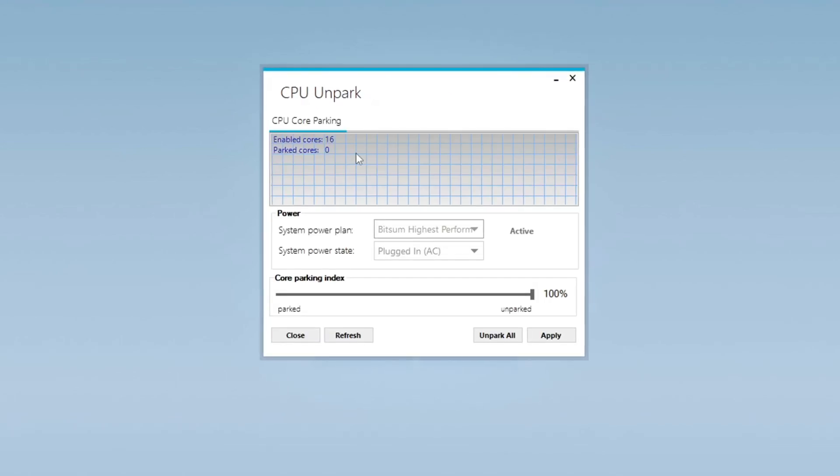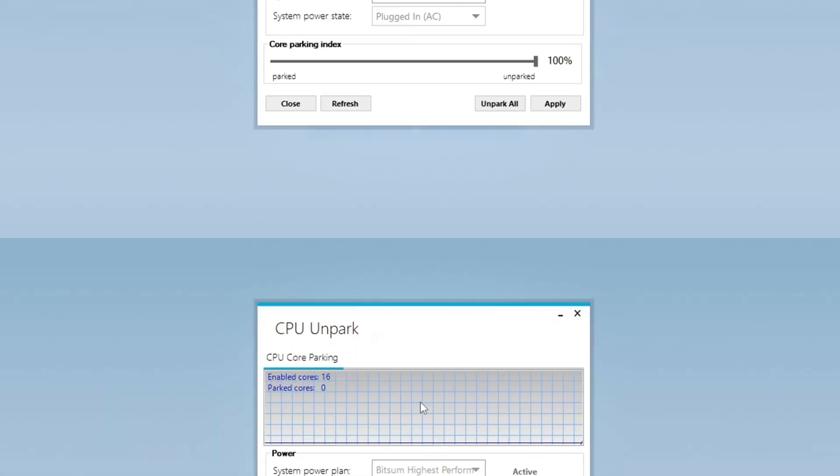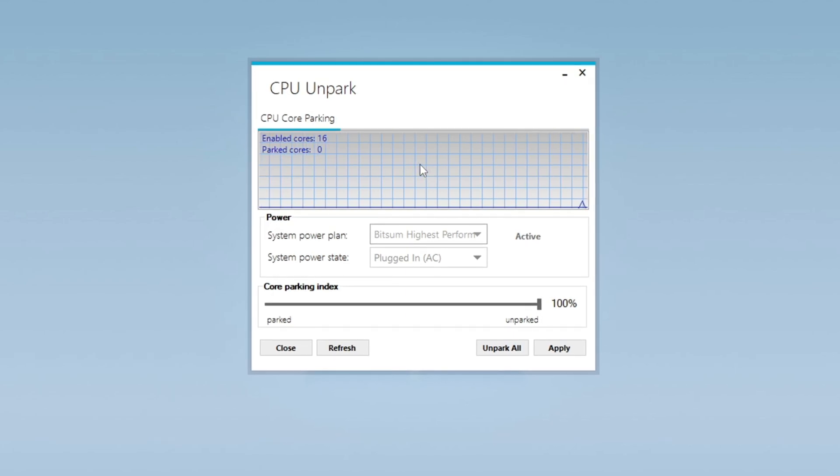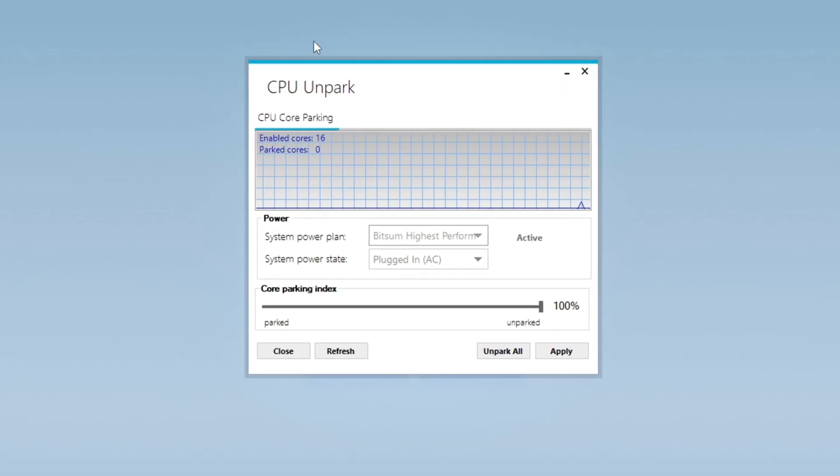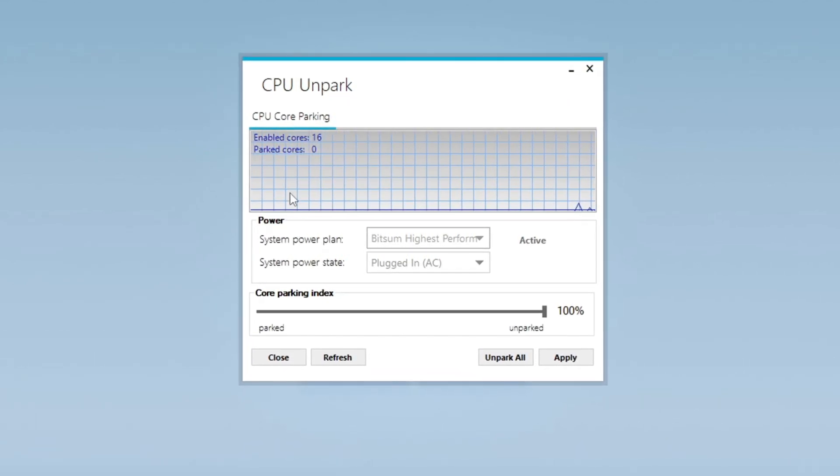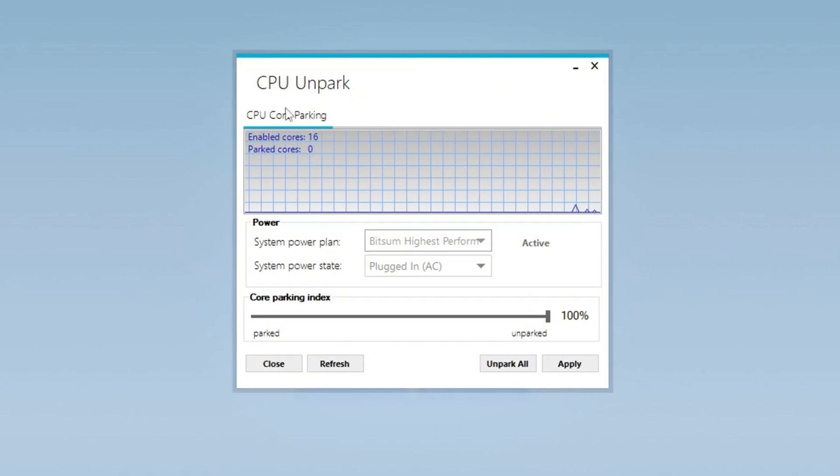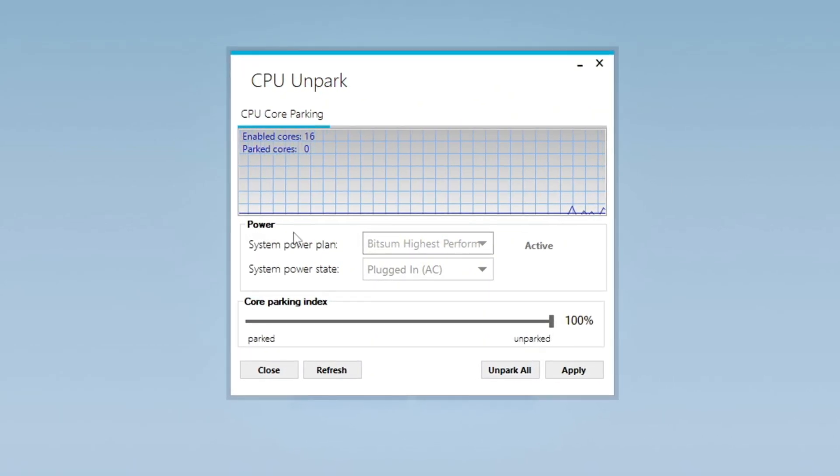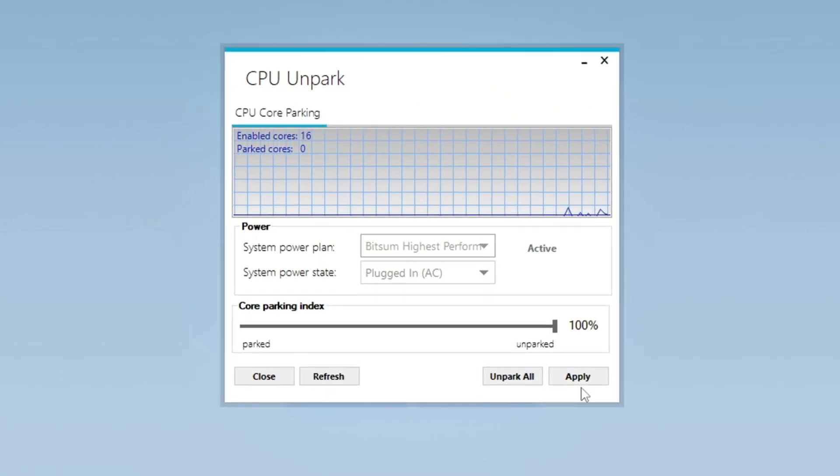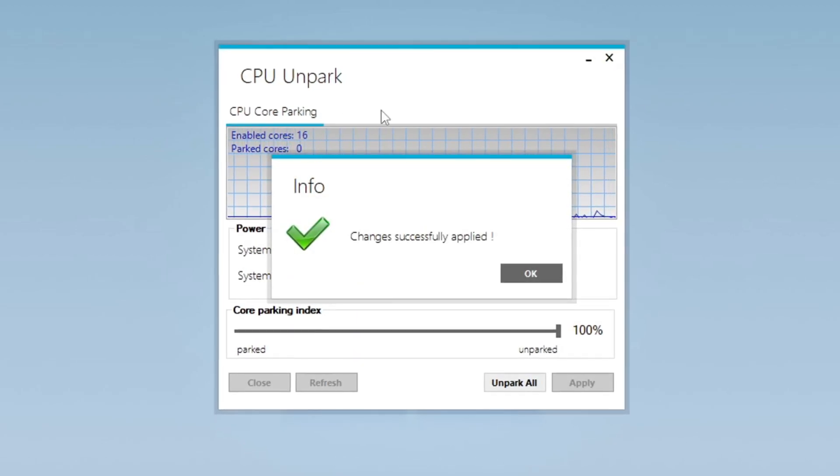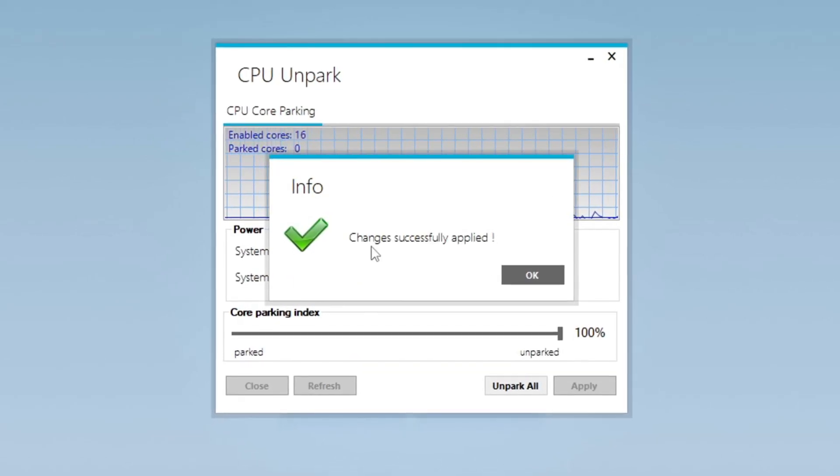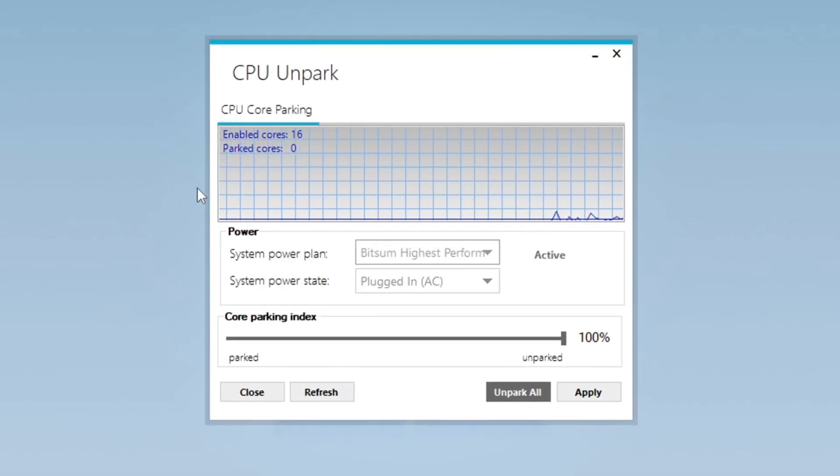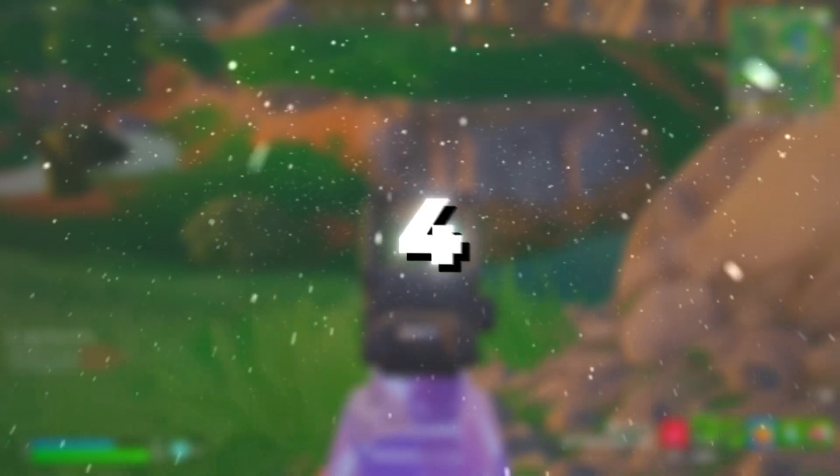Once installed, right-click on the application and select Run as Administrator to give it full system access. When the application opens, it will display the current status of your CPU cores, showing which ones are parked or active. To activate all CPU cores, simply click the Unpark button. This ensures that your computer fully utilizes its processing power, resulting in a significant performance boost.